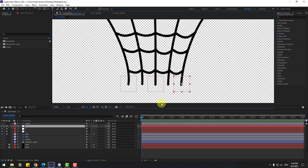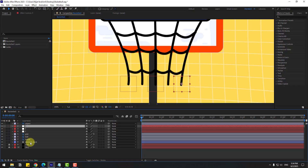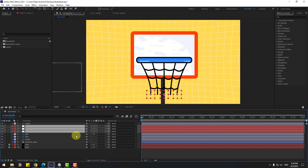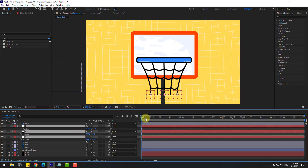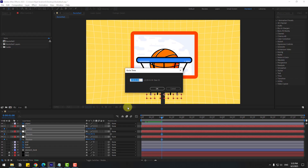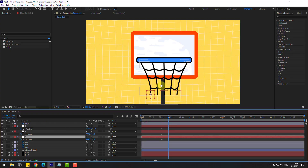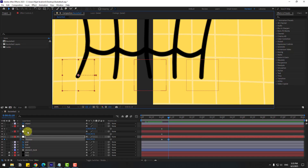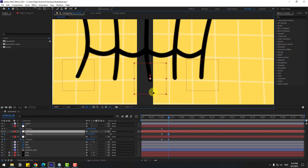Un-solo all the layers. Now select Null 1, 2, and 3, press P to open position. Let's create new keyframes at frame 2, then go to 10 frames — click the time duration field and write plus 10 and click OK to go forward 10 frames. Select Null 1 and move to left. Then Null 2 move to down.